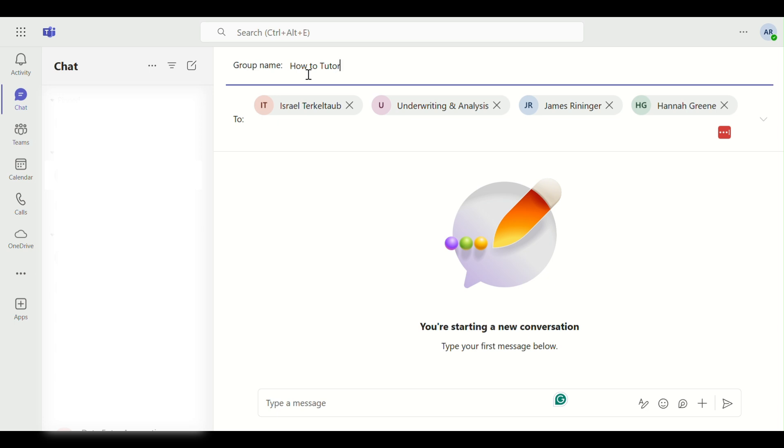And that's how to bulk add members in Microsoft Teams like a pro. If this helped, give it a thumbs up and subscribe to How to Tutor for more time-saving tech tutorials. See you next time!